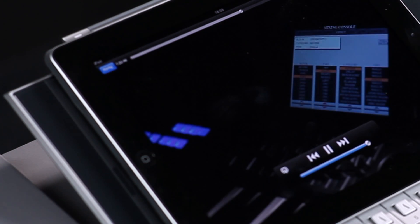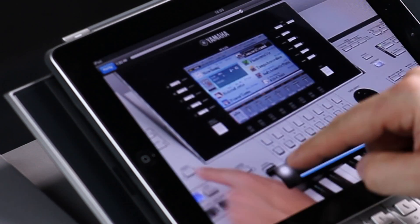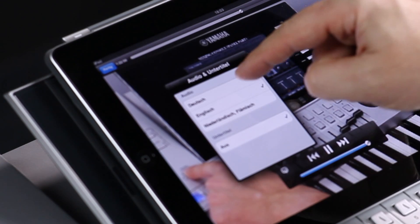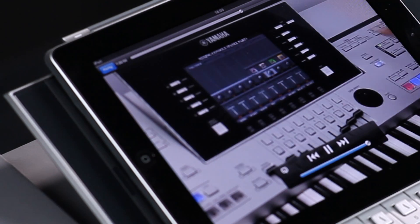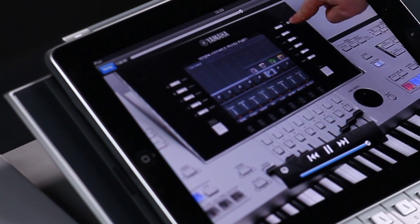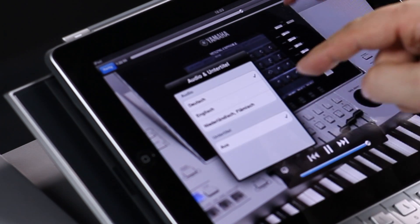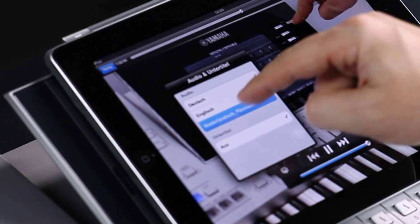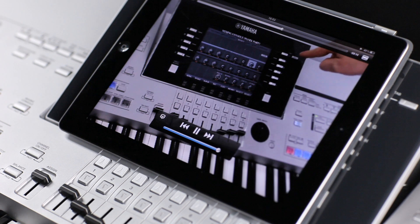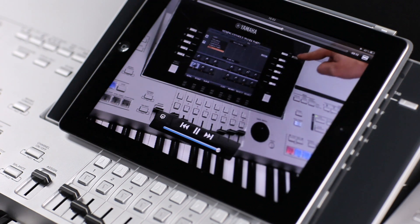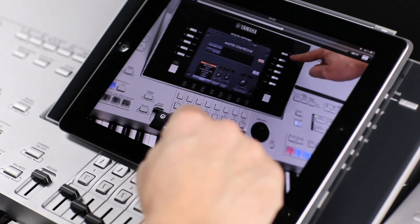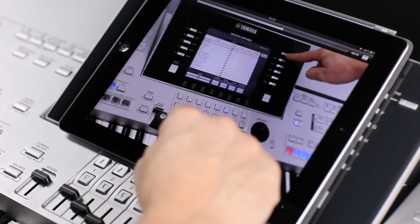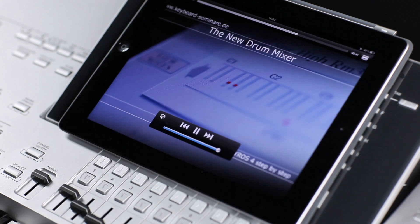The mixing console. Press the button mixing console to open the mixer.